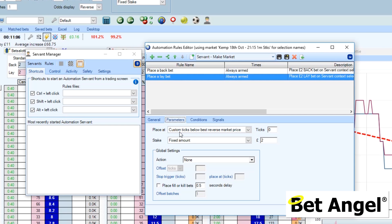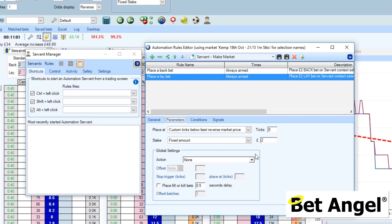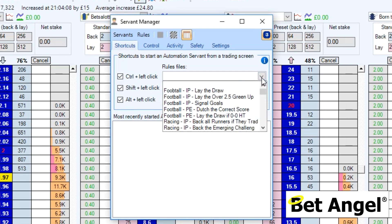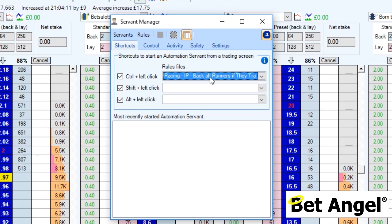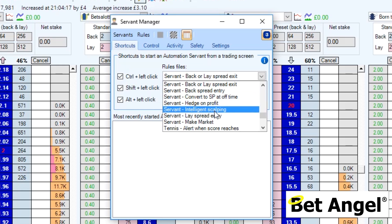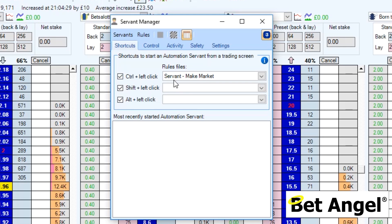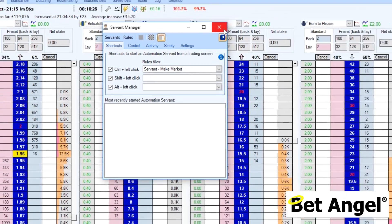You can see here it says 'custom ticks below the best reverse market price', so that is the Make Market Servant - that's how easy it is to create one. Then what you need to do is assign it to one of the shortcut keys. I'm going to assign it to - let's type in 'Servant Make Market'. There you go - you can see I've got lots of rules files. We're basically saying on the shortcut Control and left click will invoke the Make Market Servant. So let's close that down.